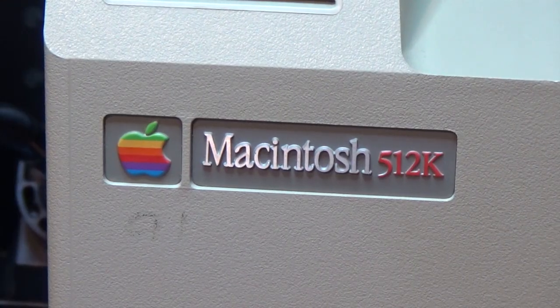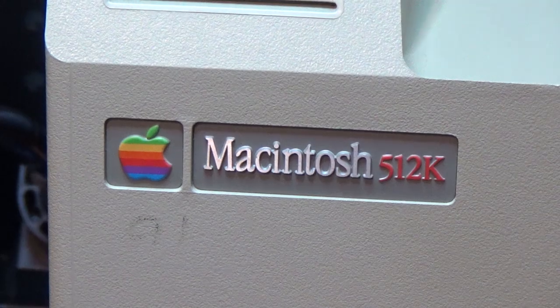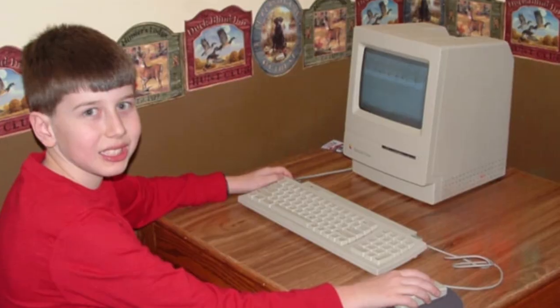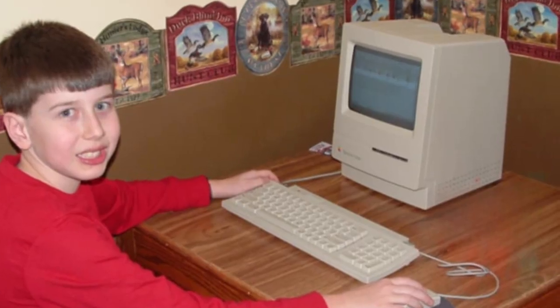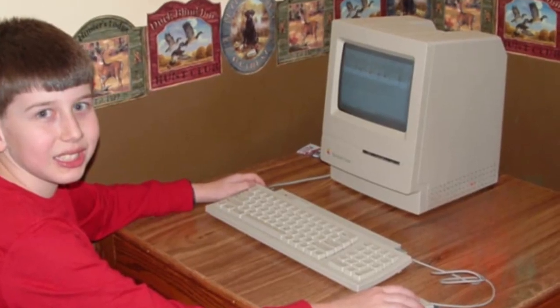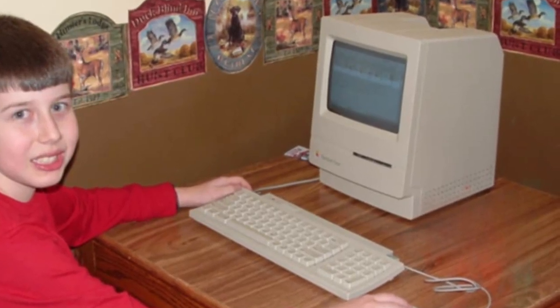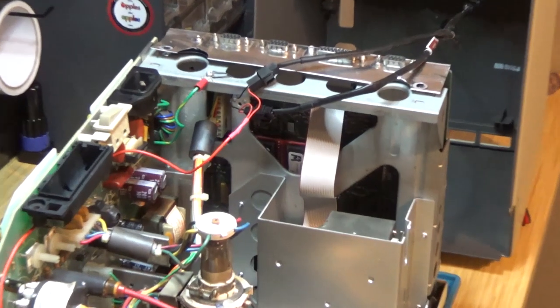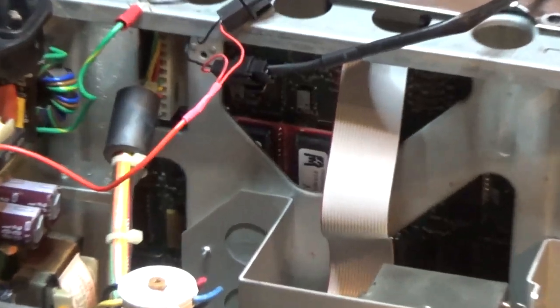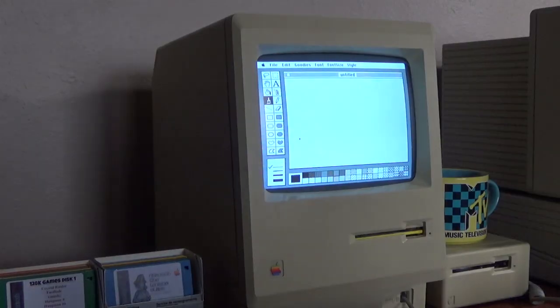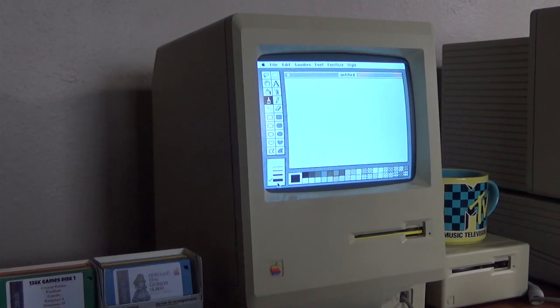The Mac 512K is a machine I have loved since childhood. I'm very happy that I found mine and was able to restore it and add some cool mods. I hope to have this machine for many years to come.